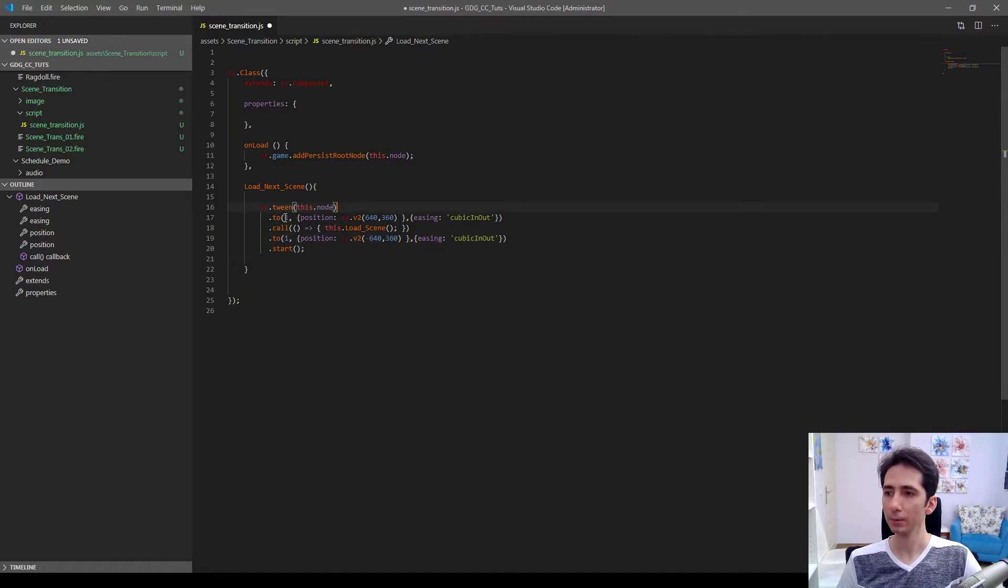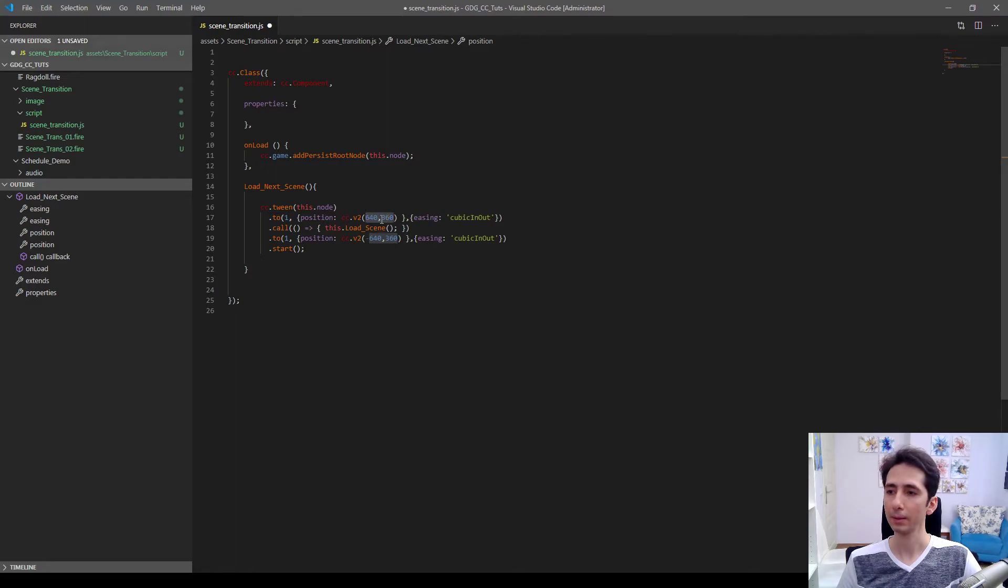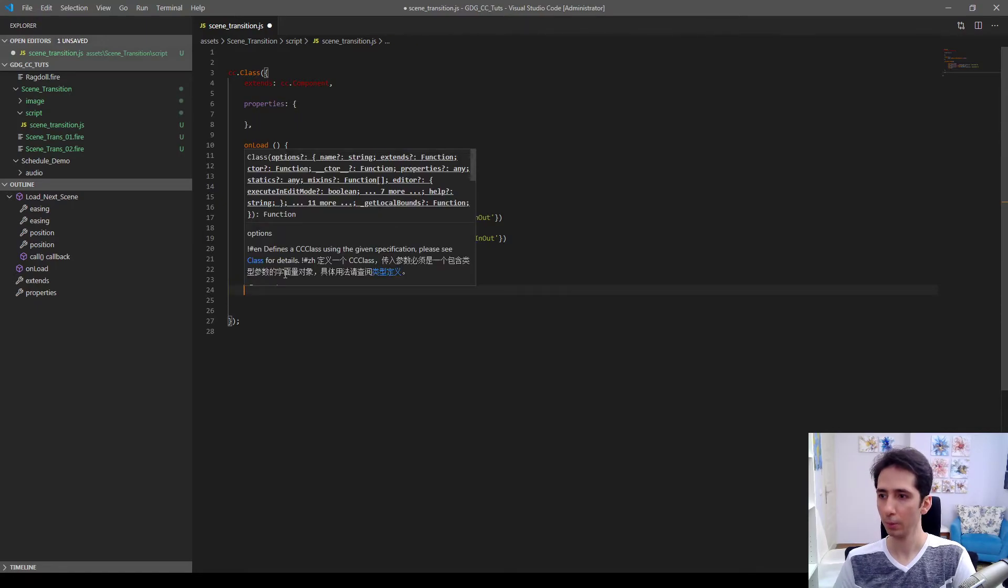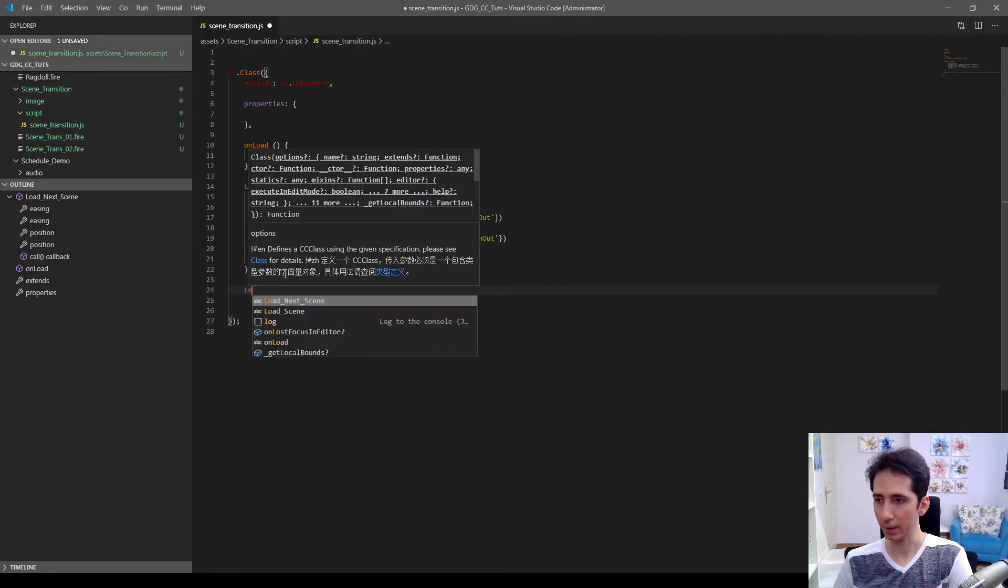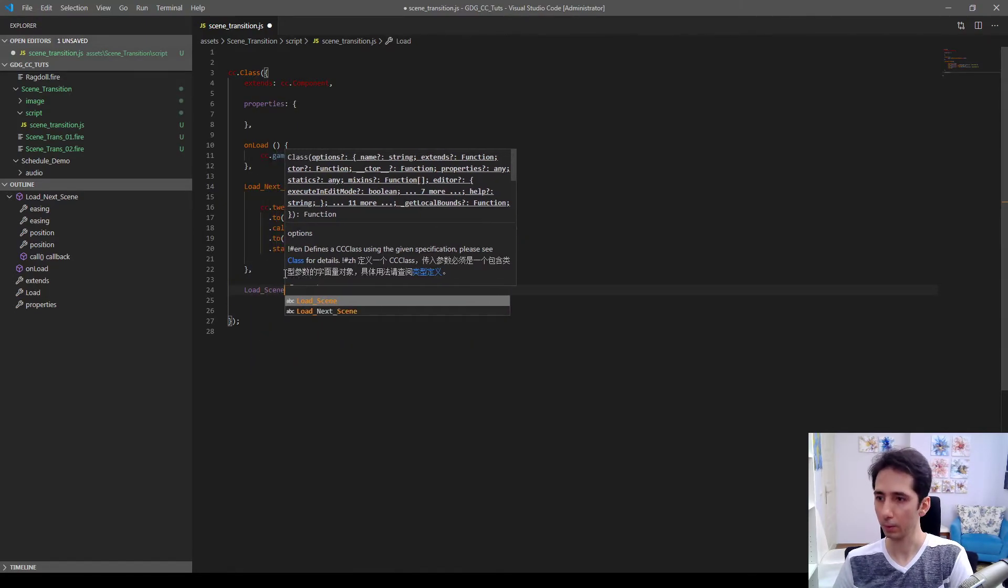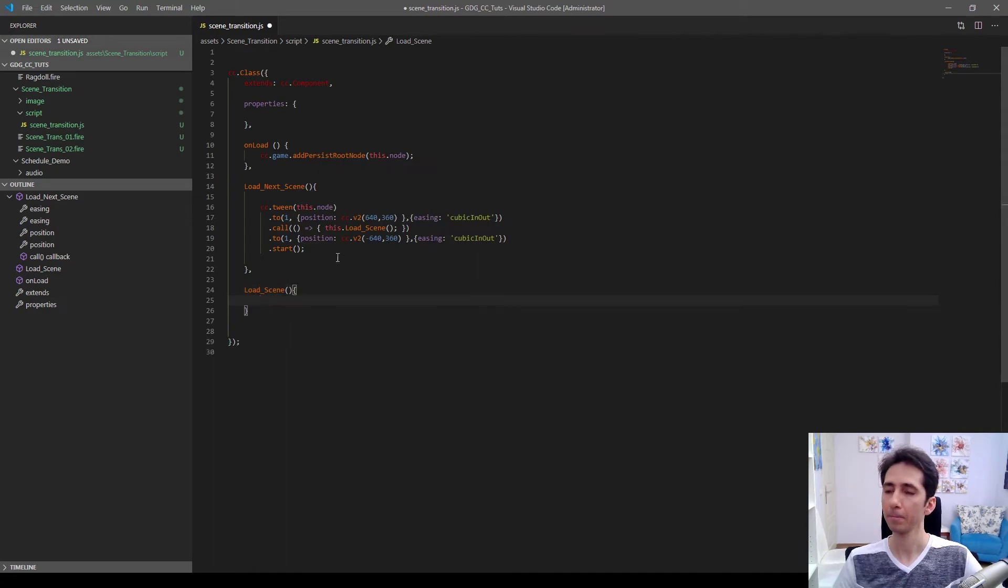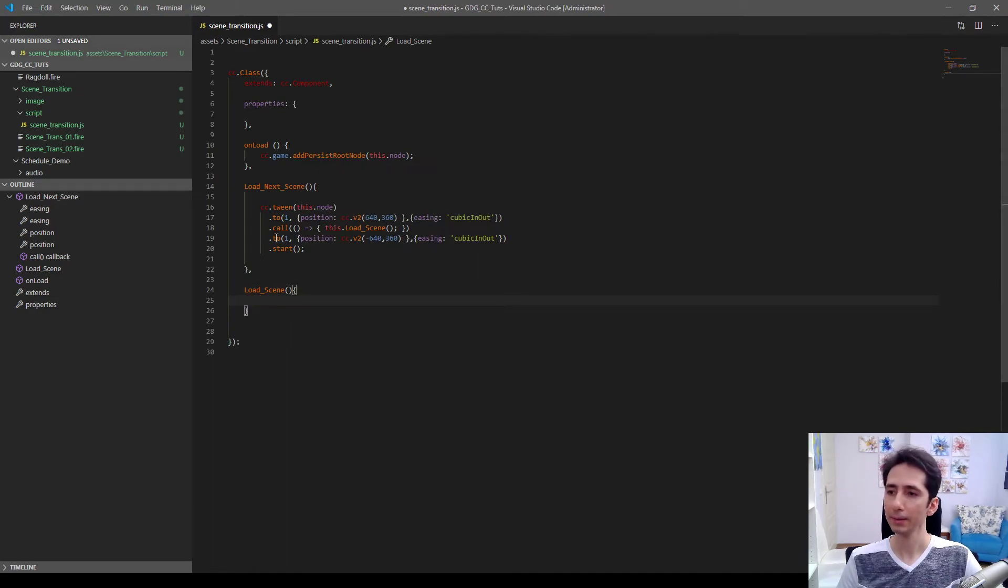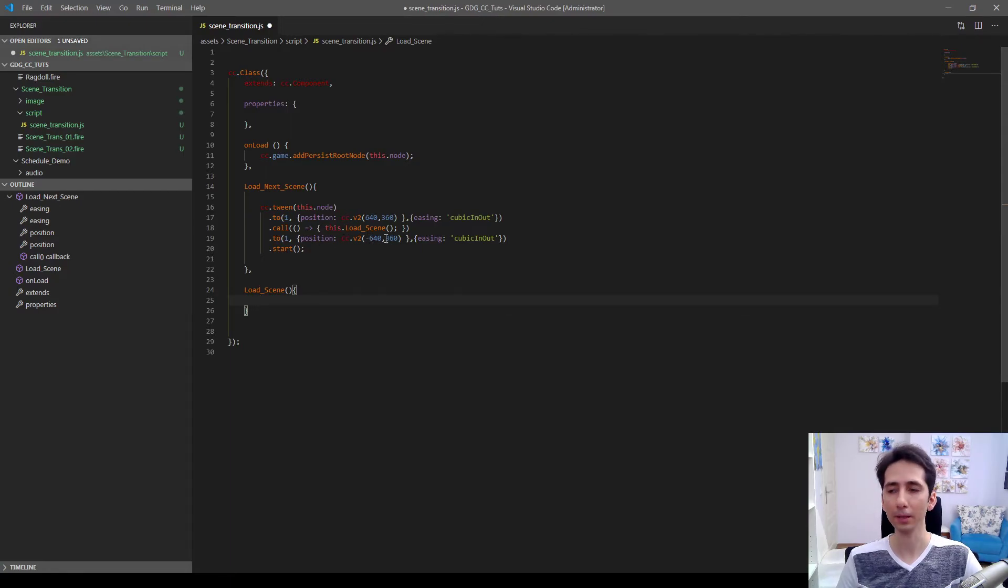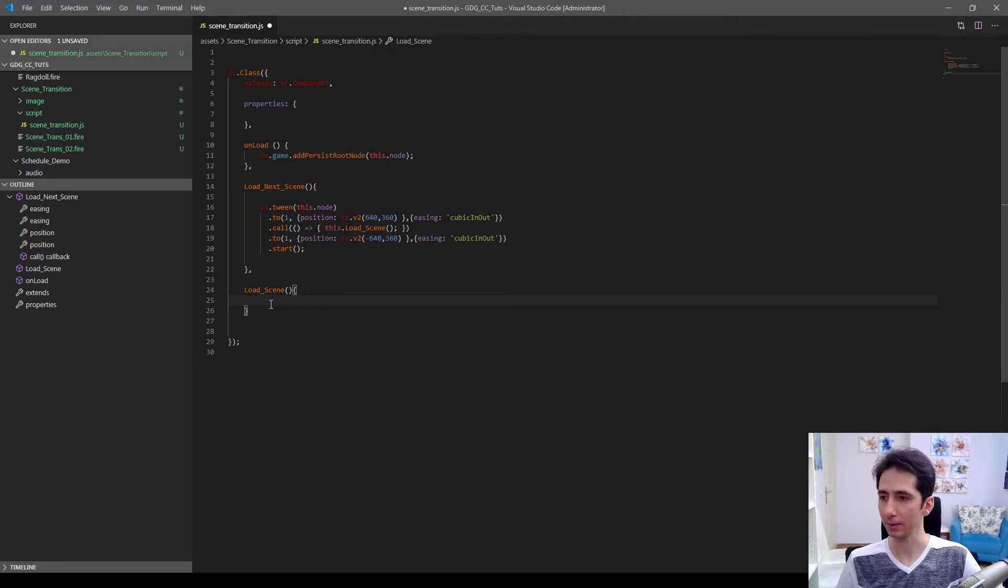That will animate this node to position. And then we will create this node. And then call this load scene function which we will be creating here. Then after the scene is loaded it will be animated to the default position, so it uncovers the screen.